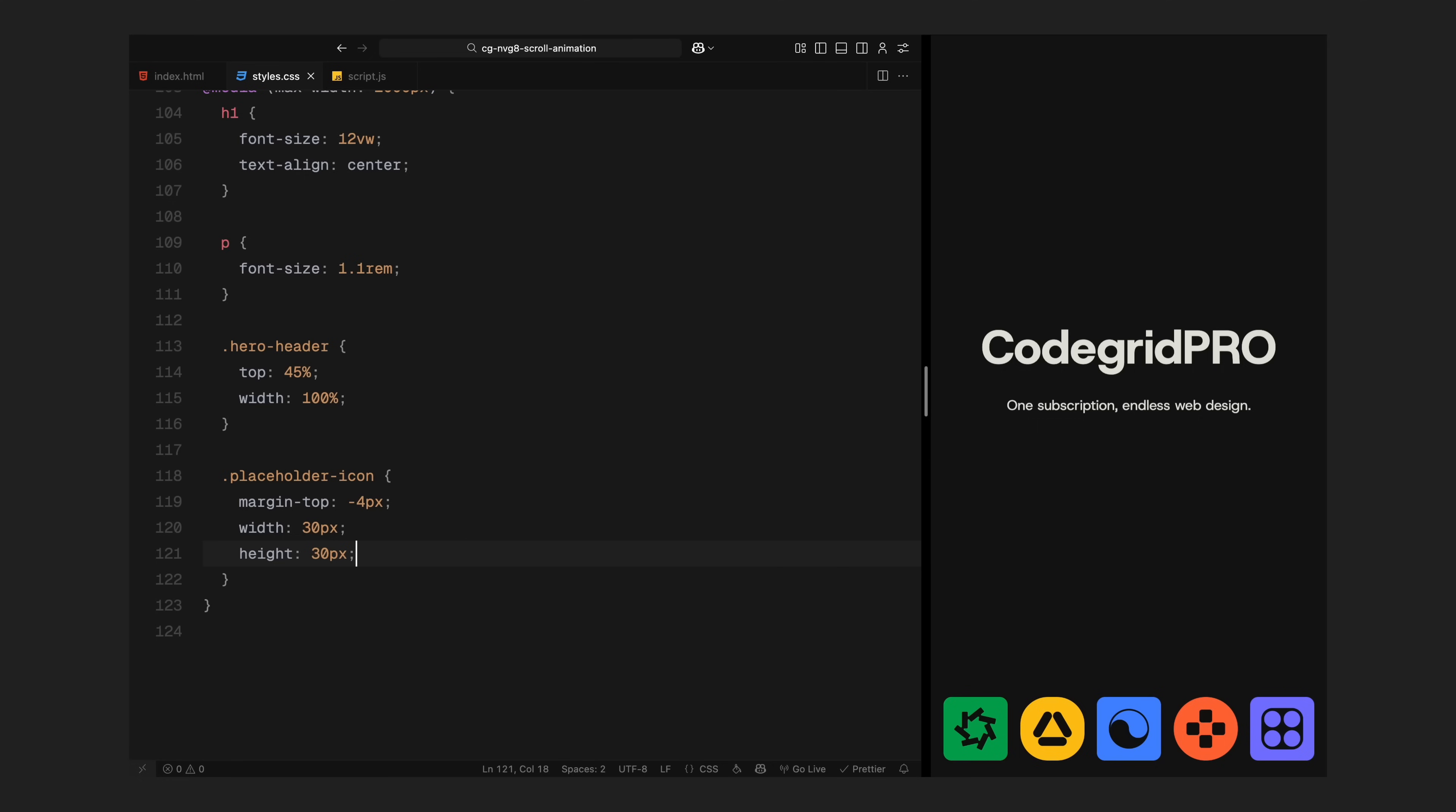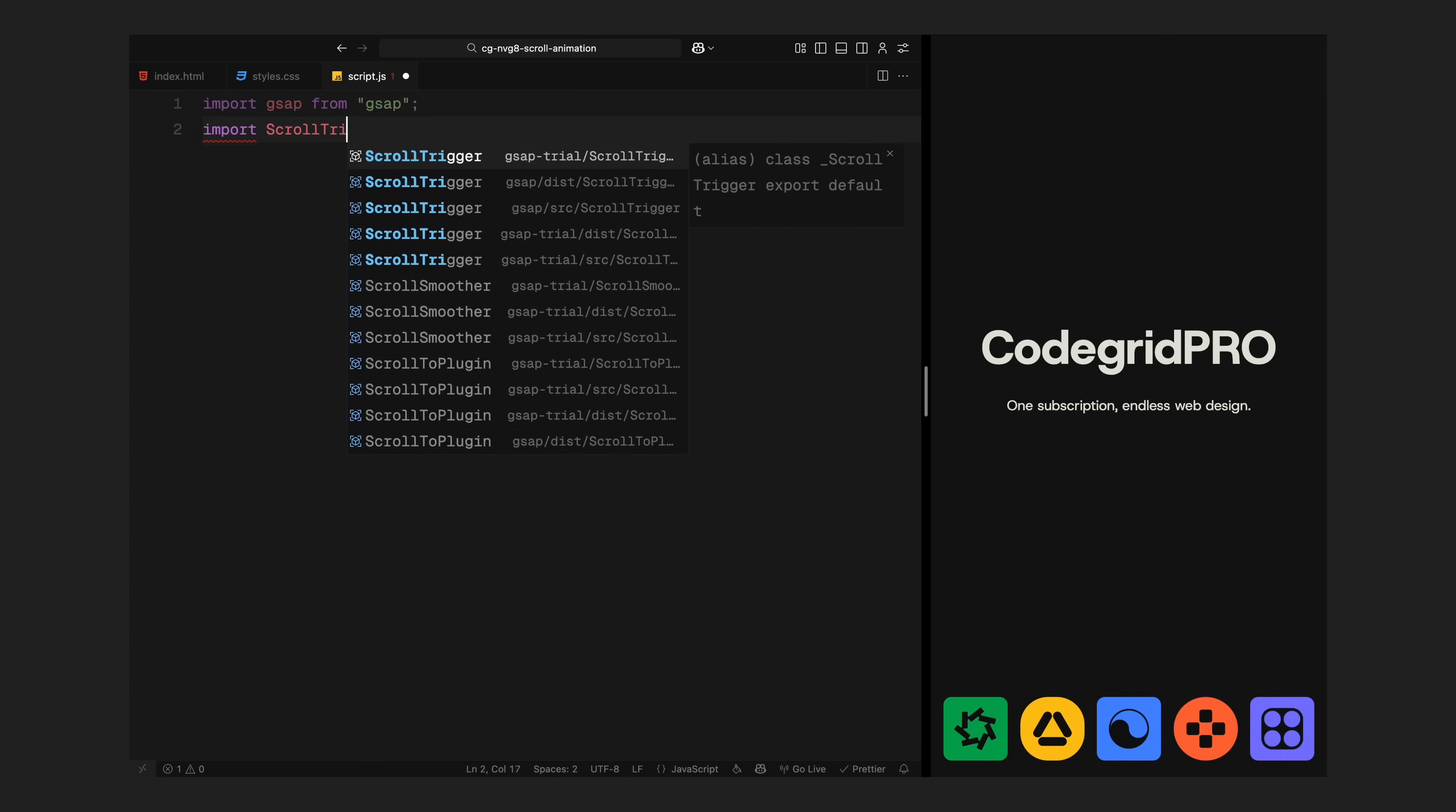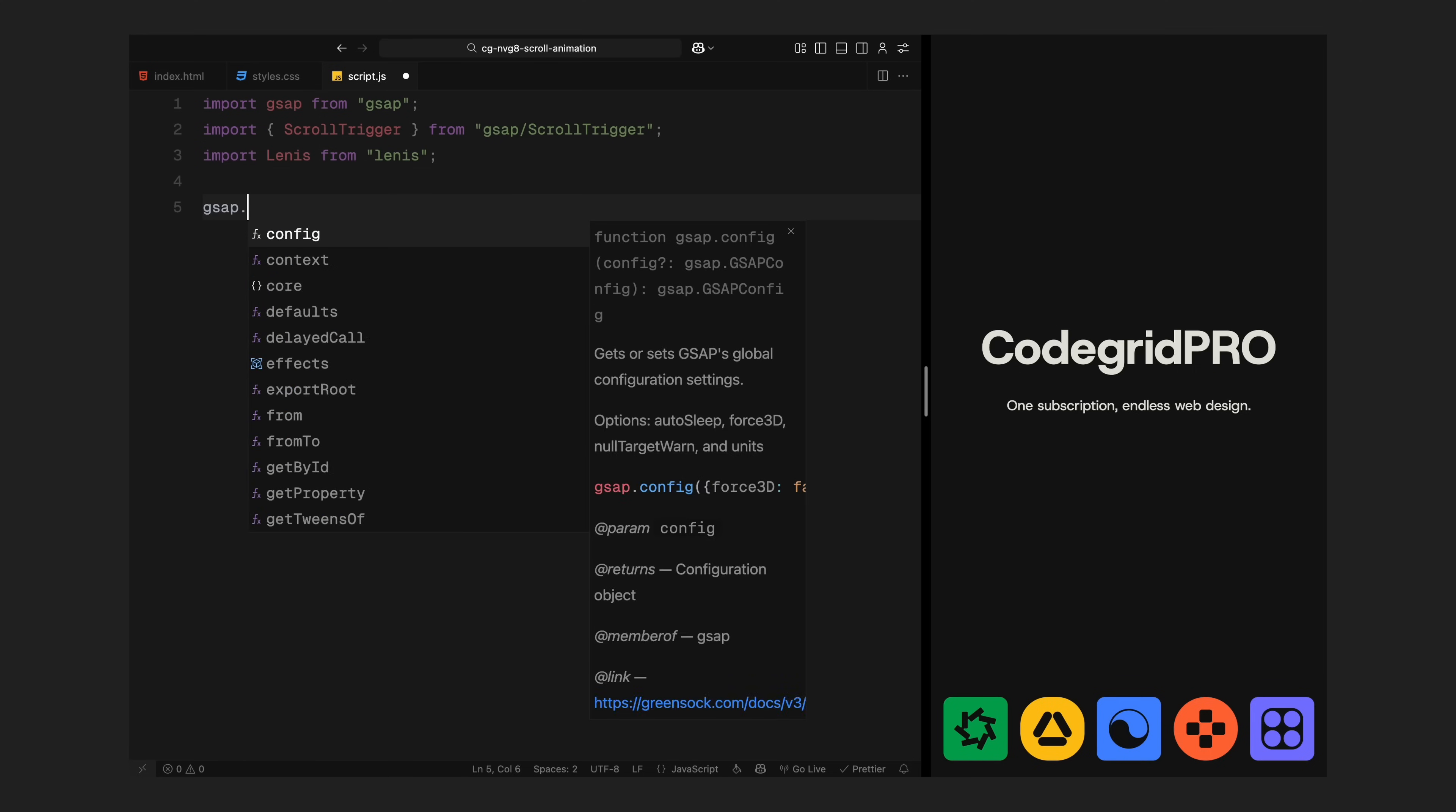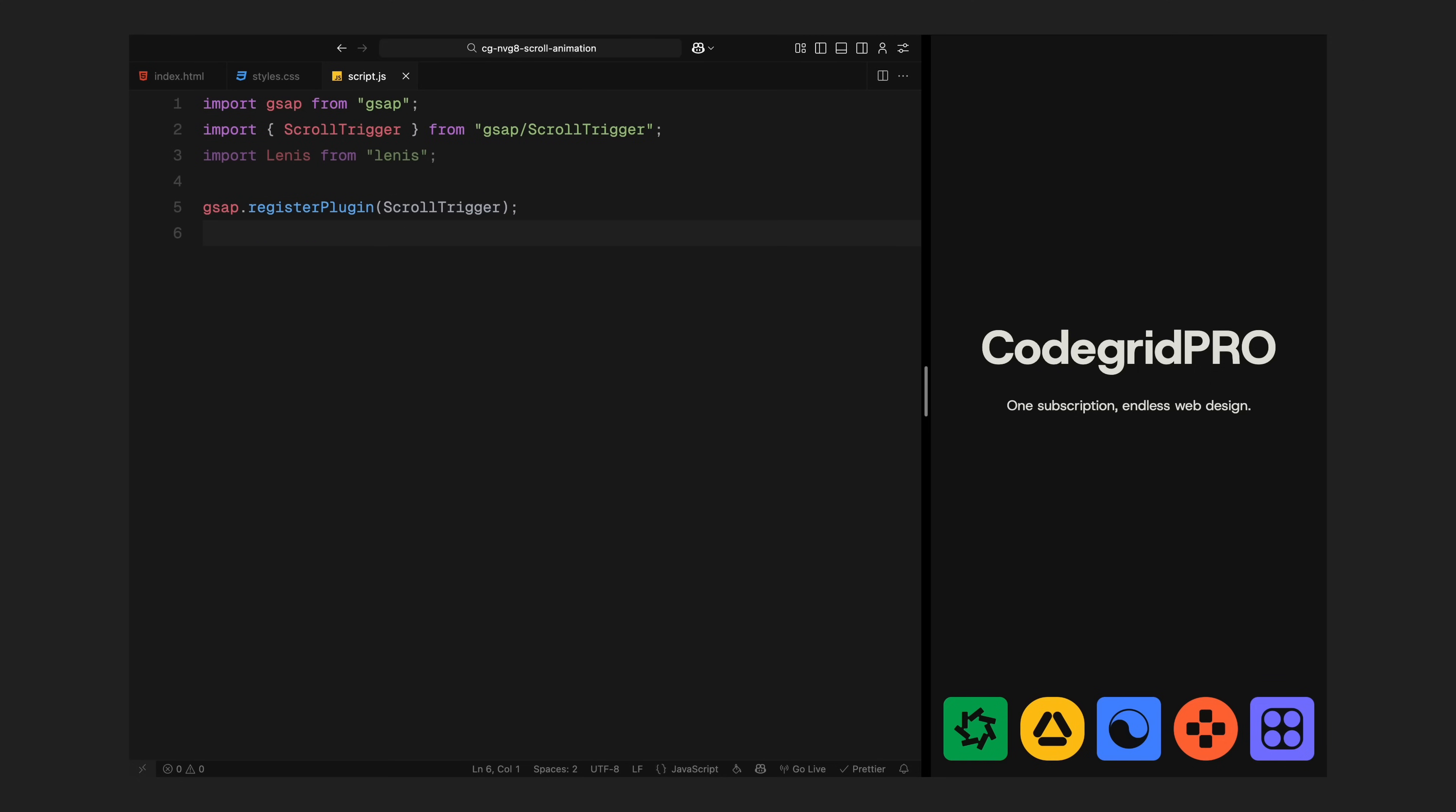Next, we'll jump into JavaScript and start setting up the scroll behavior. Before we do anything custom, I'll first bring in the tools we need. I'm using GSAP for all the animations and ScrollTrigger to connect them to scroll progress. I'm also using Lenis to add smooth scrolling across the page. Right after that, I'll register the ScrollTrigger plugin with GSAP. This step is required anytime you want to use a GSAP plugin, you just register it once at the start.